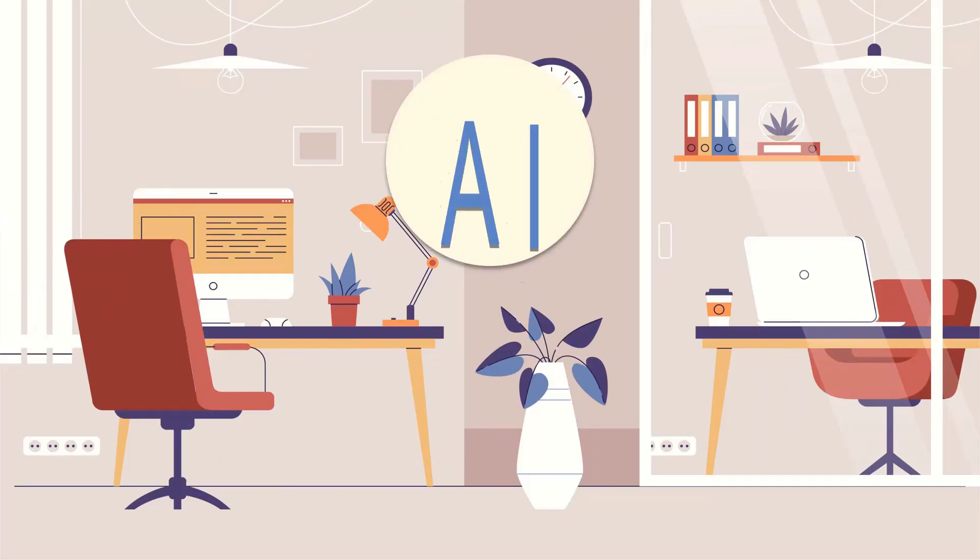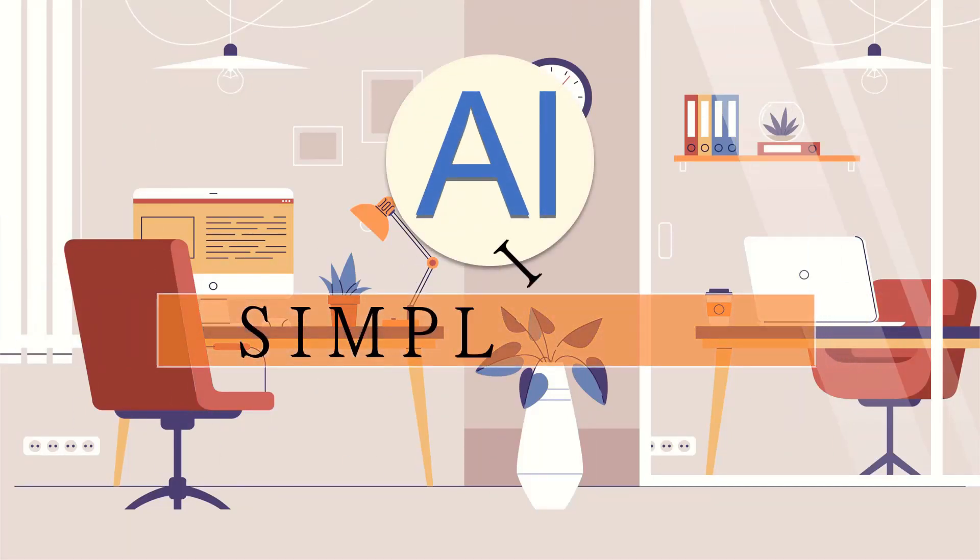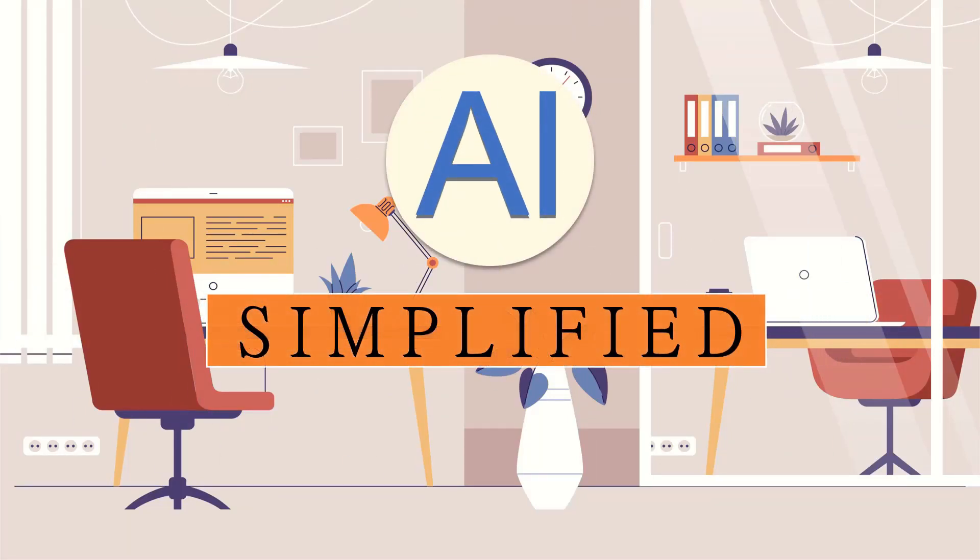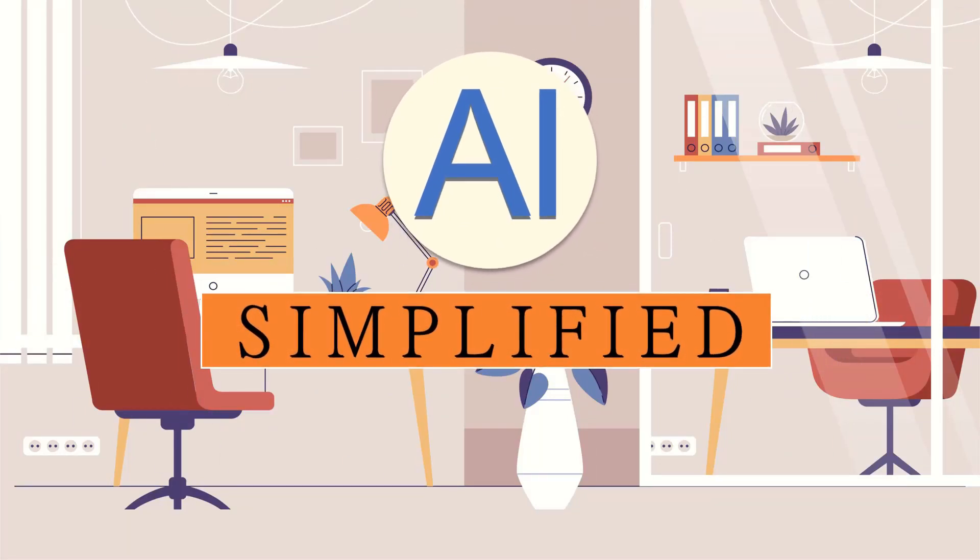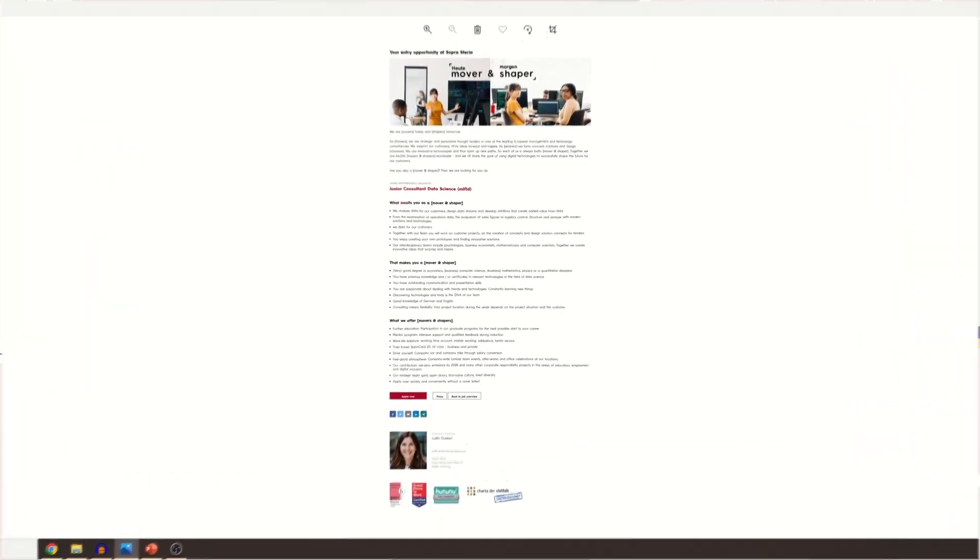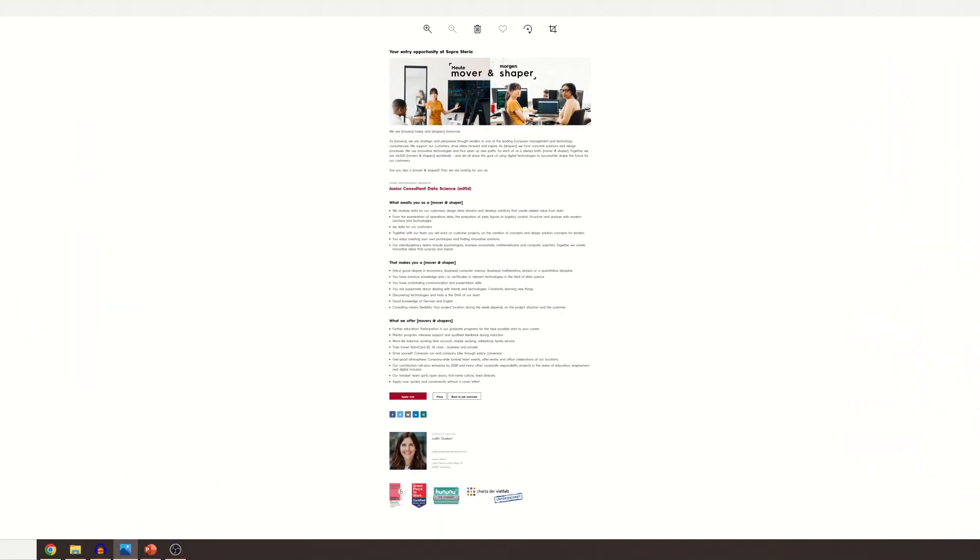Welcome to AI Simplified. Hey guys, welcome to my channel AI Simplified. In today's video, I will be sharing my experience of my recent data science interview with Sopra Steria, which is a consulting firm. The position that I applied for is Junior Consultant Data Science, and the location was different locations all over Germany.